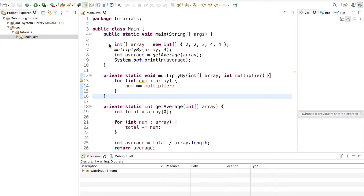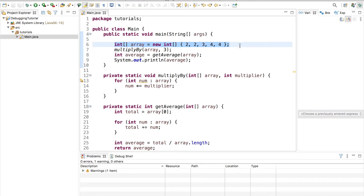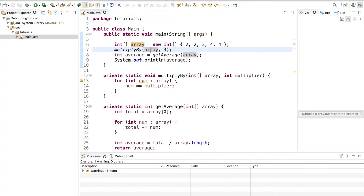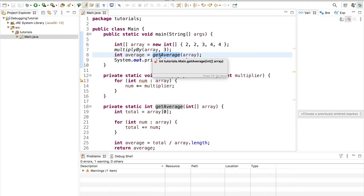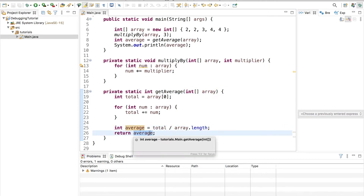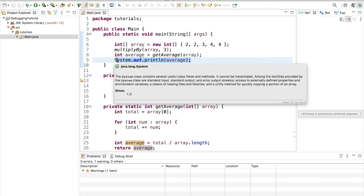I have this basic program here and I intentionally put a few bugs in it so we can step through and see where these bugs actually happen. I have a basic int array: 2, 2, 3, 4, 4. Then I created a helper function called multiplyBy that accepts the array and a multiplier number. Its intent is to multiply every element in the array by the multiplier — in this case, three. After that we're going to average up the array using another helper function that totals all the elements, divides by the array length, and returns the average. At the end we just print out what the average is.